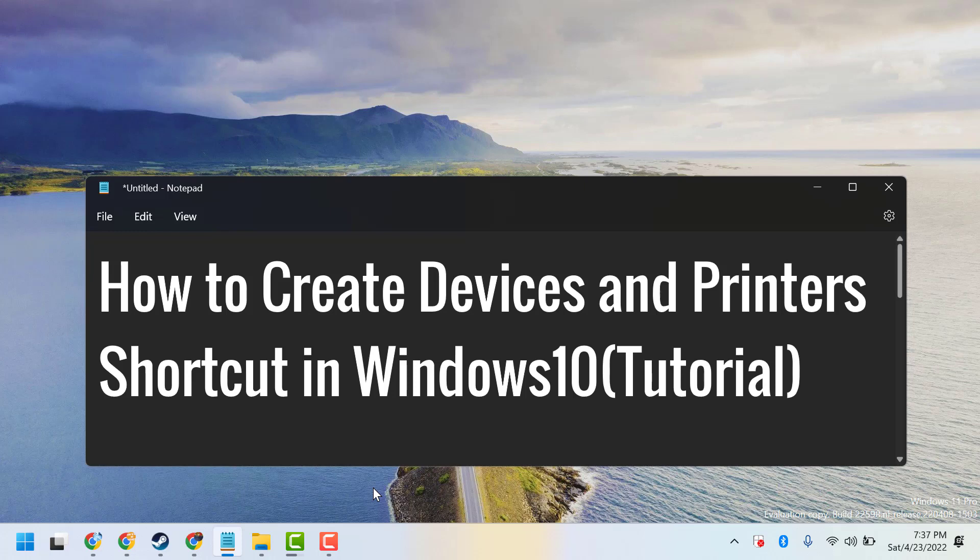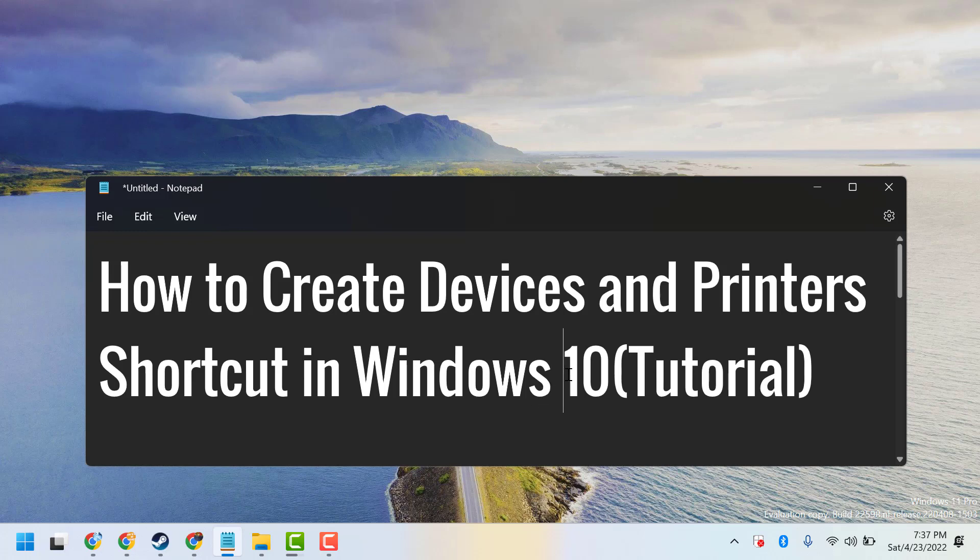In this video, I will show you how to create a Devices and Printers shortcut in Windows 10 or 11.